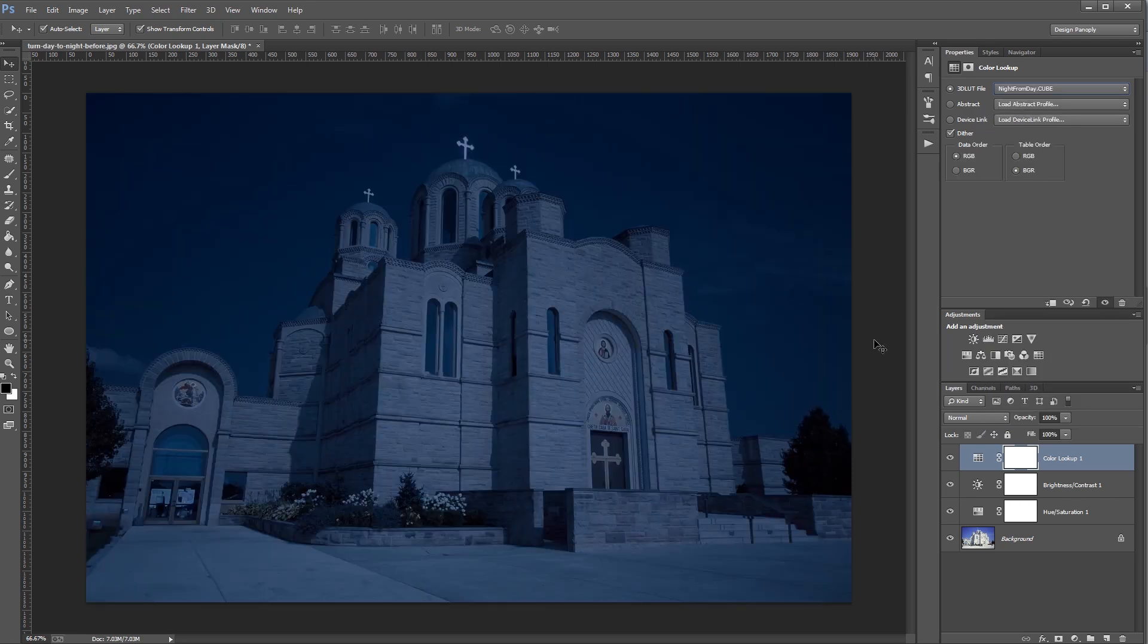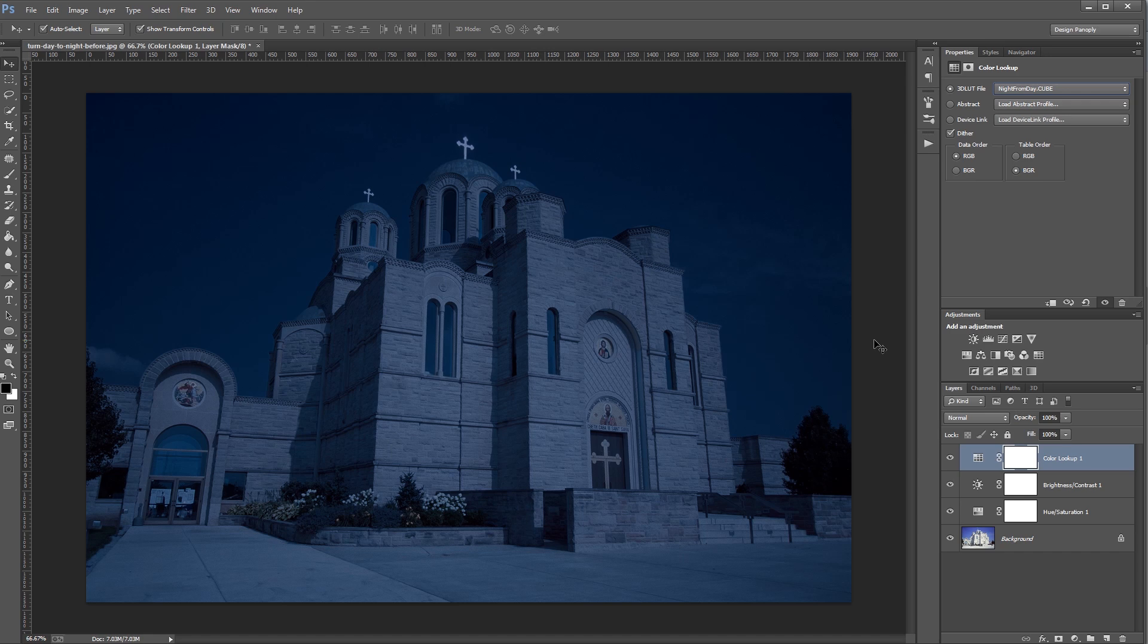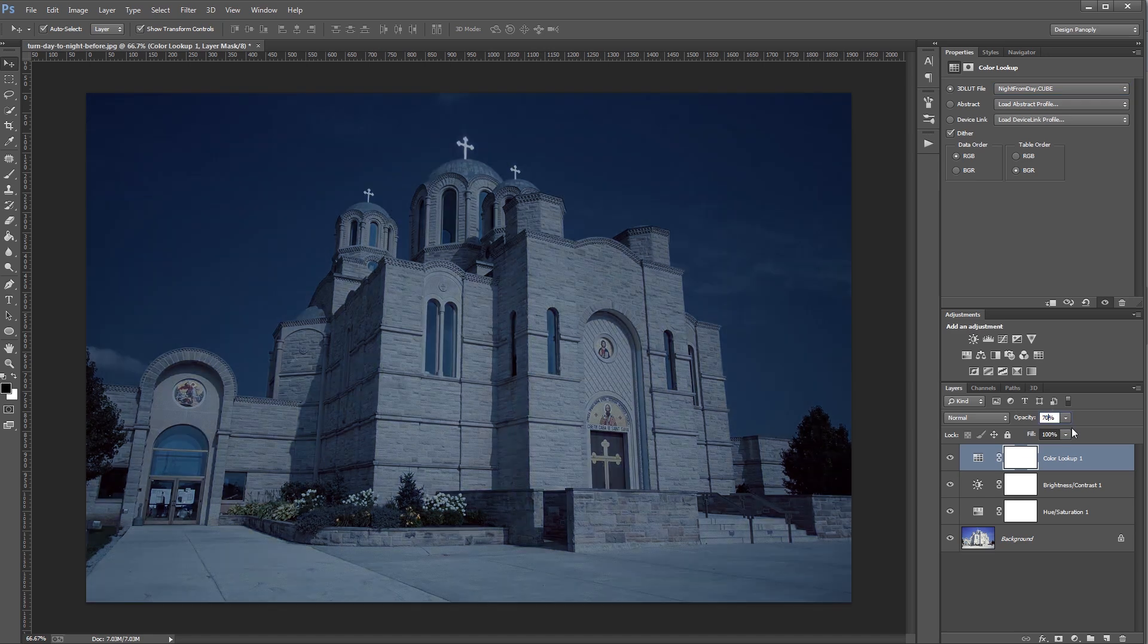What that does is looks at your image and replaces all of the typical daytime colors and shades, and replaces them with typical nighttime colors. Now, the effect is a little strong for me, so I'm going to come down and change the opacity of that layer to 70%.